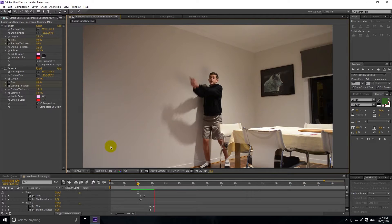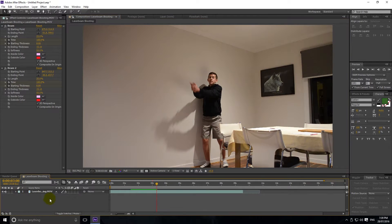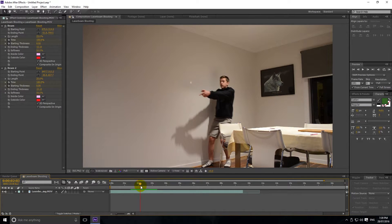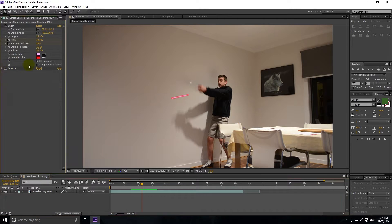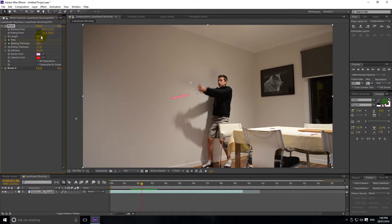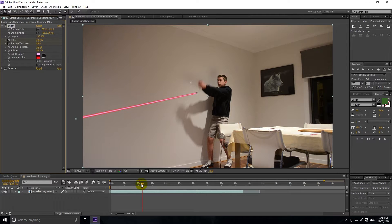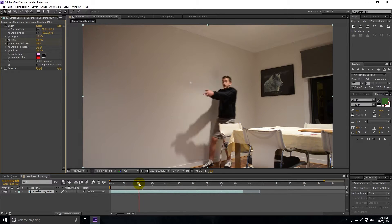Now if we watch this we can see two laser beams being shot. A couple of other options to play with — first, obviously, starting and ending point. We've also got Length, so whether you want the laser to be very short, like a dot, or a super long laser. 100% will go over the whole thing end to end. I like it at around 25%, maybe just a tad lower.